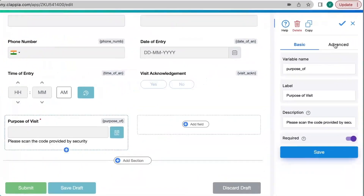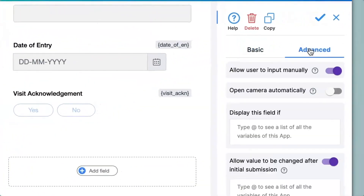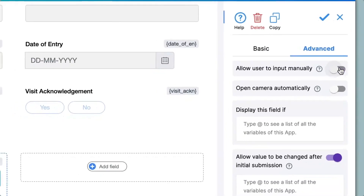We go to the advanced option. The first option says allow user to input manually. It can happen that a QR code or barcode may not be available at the moment for scanning. For that case you can enable this option so that the person can input the code manually. Since I want to show how to scan the codes I will disable this for now.